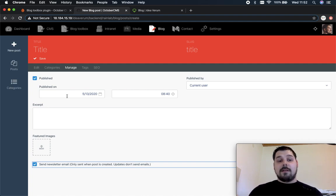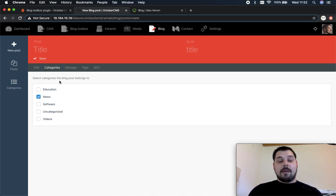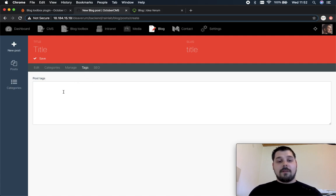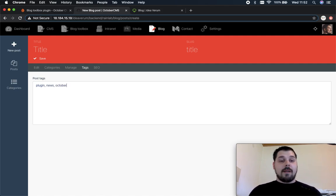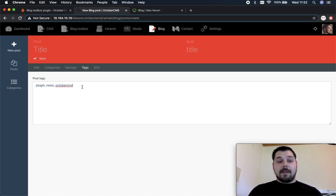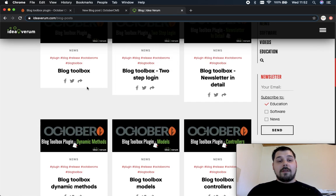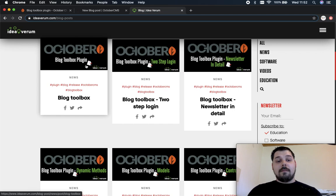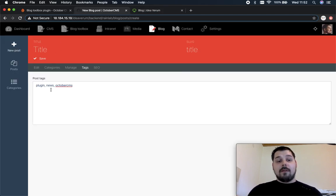So let's move on to the tags. Right here you can insert your tags for example plugin, news, October CMS. What you need to know is that tags are separated by comma and that's it. So when you put in the tags right here you can display them like this and component post by tag will actually look into these tags to find the related posts.